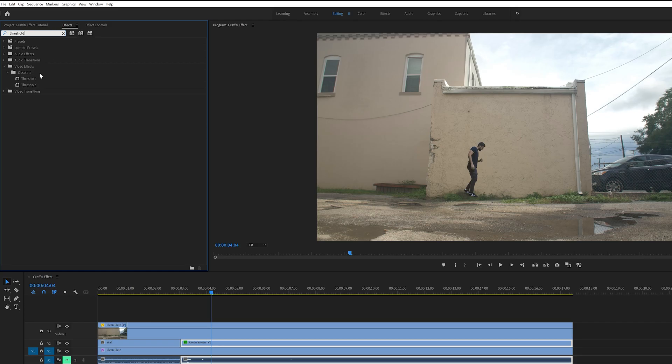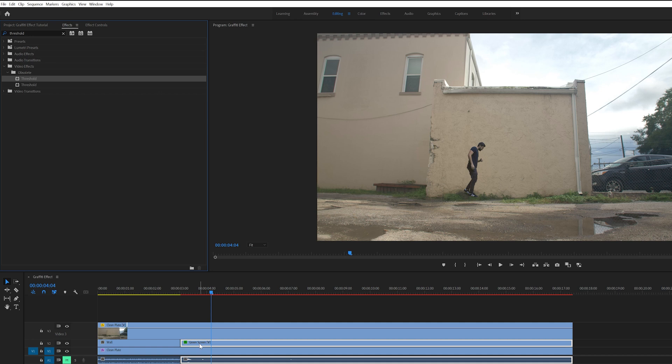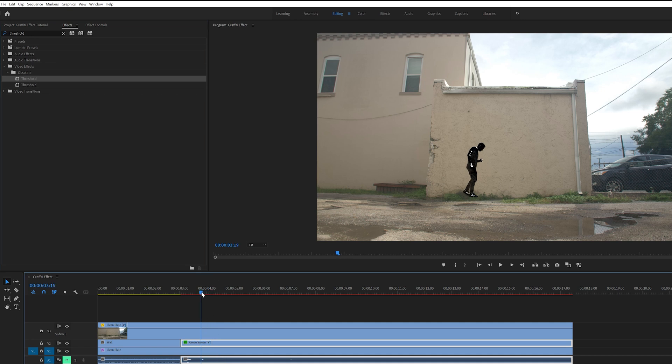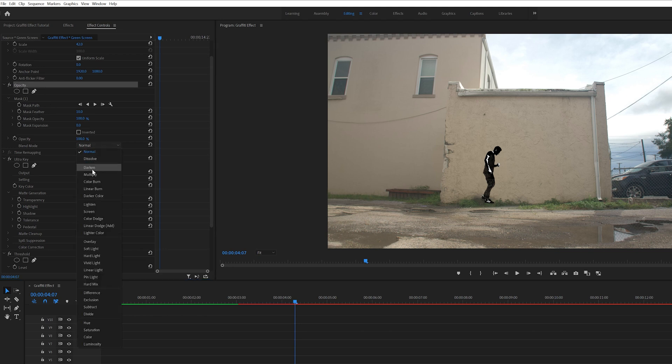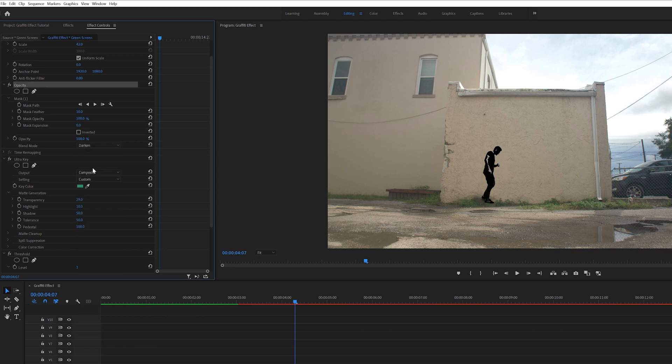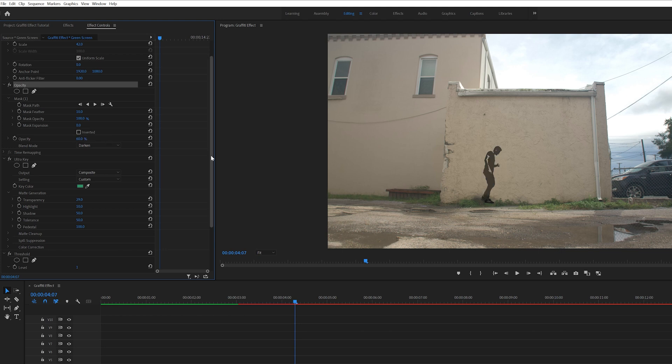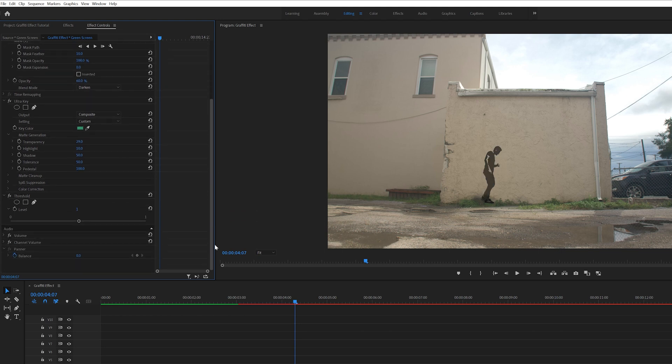After that I went into effects and searched for the Threshold effect and added that to the green screen layer and this is what's going to create the graffiti look. Then under the opacity tab on this layer I changed the blend mode to Darken and dropped the opacity to 60%. I also came down to the threshold effect and adjusted the level slider until I got the look that I wanted.